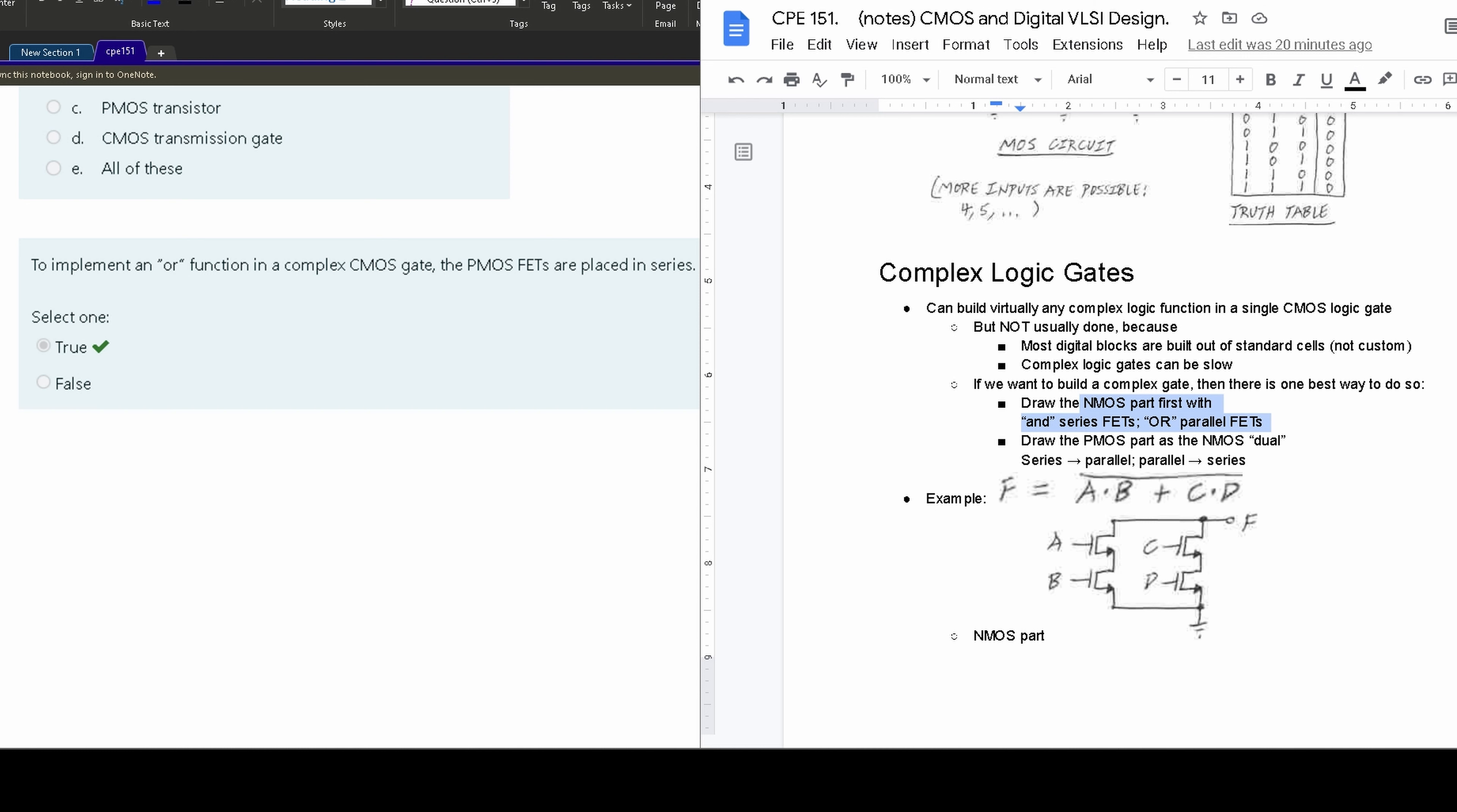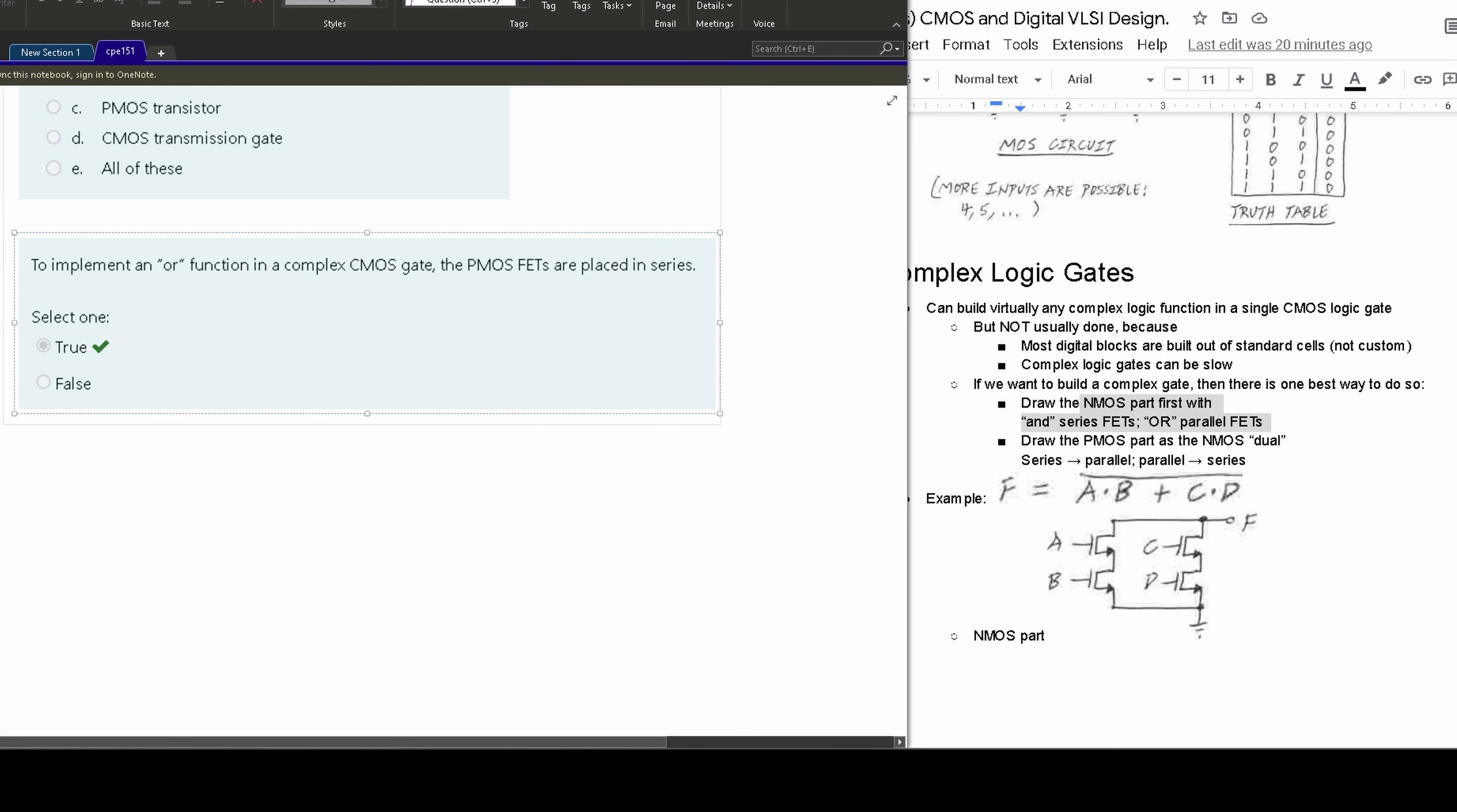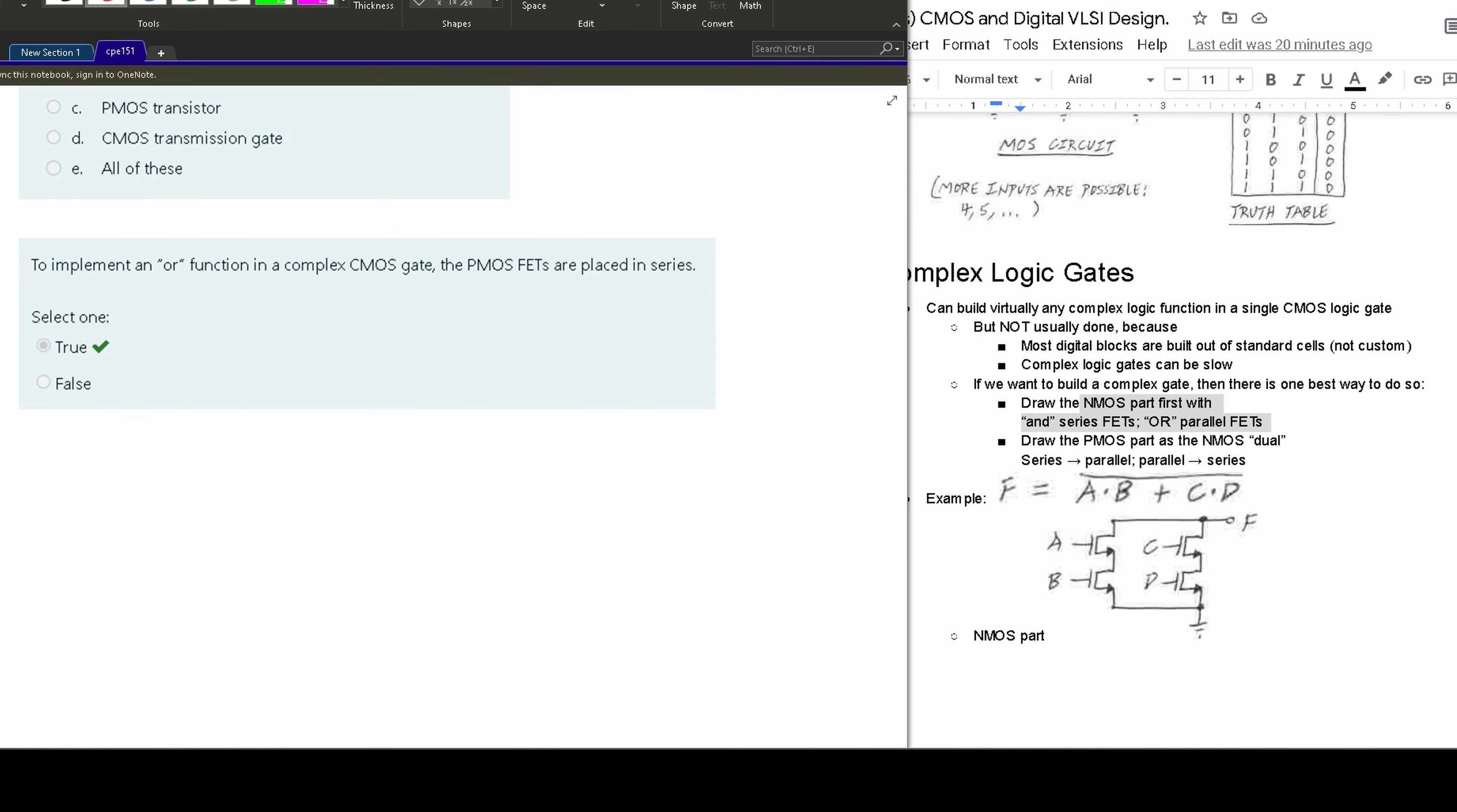So if we look at this, we're looking at PMOS FETS. It's asking us to implement an OR function in a complex CMOS gate, and the PMOS FETS is placed in series. So the series part is what we're really questioning right here. Well, remember, let's look at NMOS first. If we want an OR function for NMOS, it's going to be in parallel.